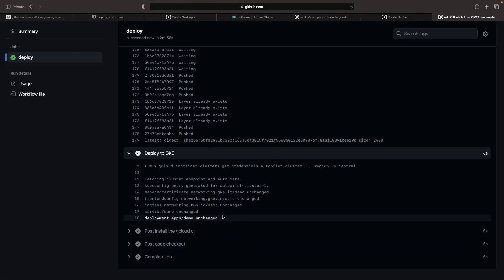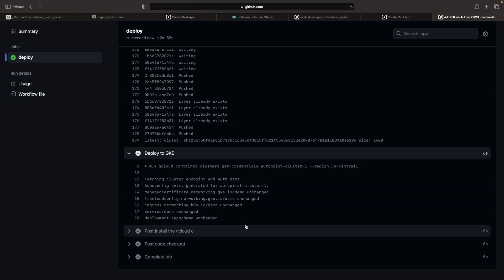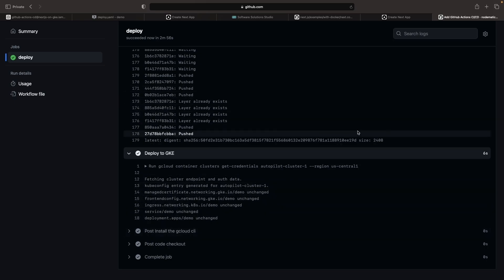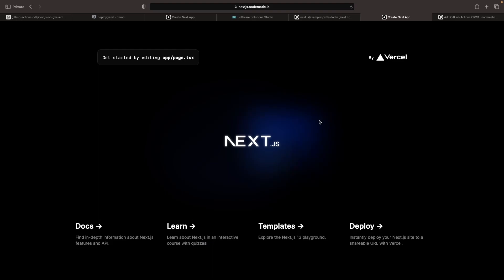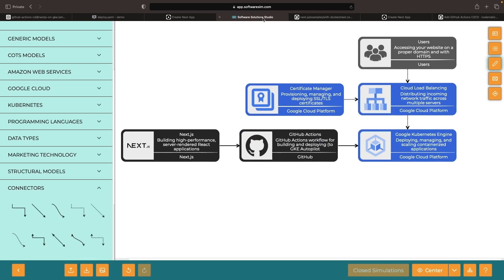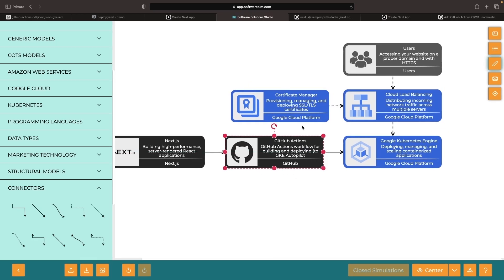Since we didn't alter the image or the Kubernetes resources, we'll still have the same application. But as we continue to work on this application, all we need to do is commit to the main branch and push it. Then, GitHub Actions will detect this change and automatically deploy to GKE Autopilot.